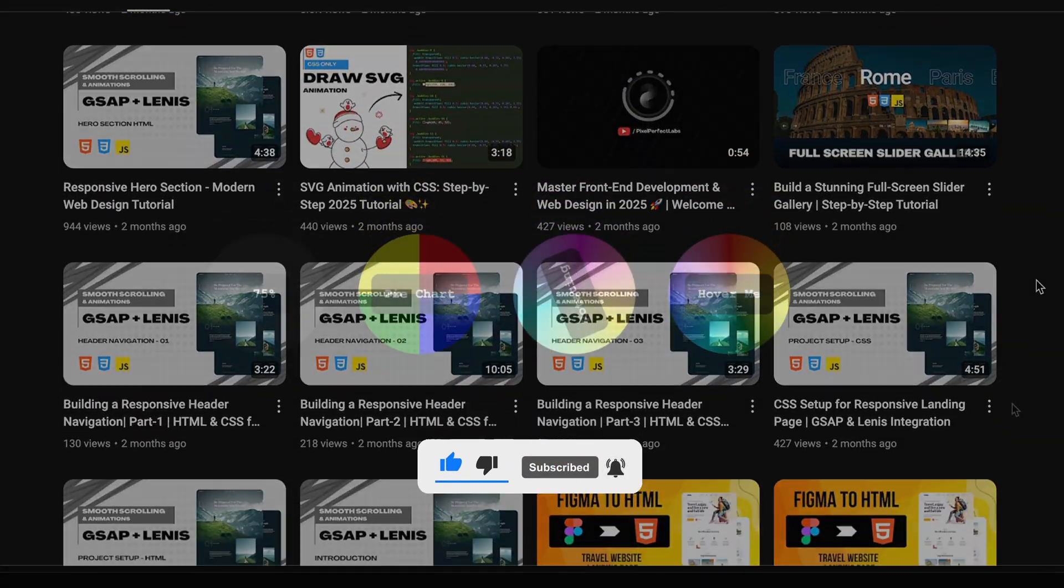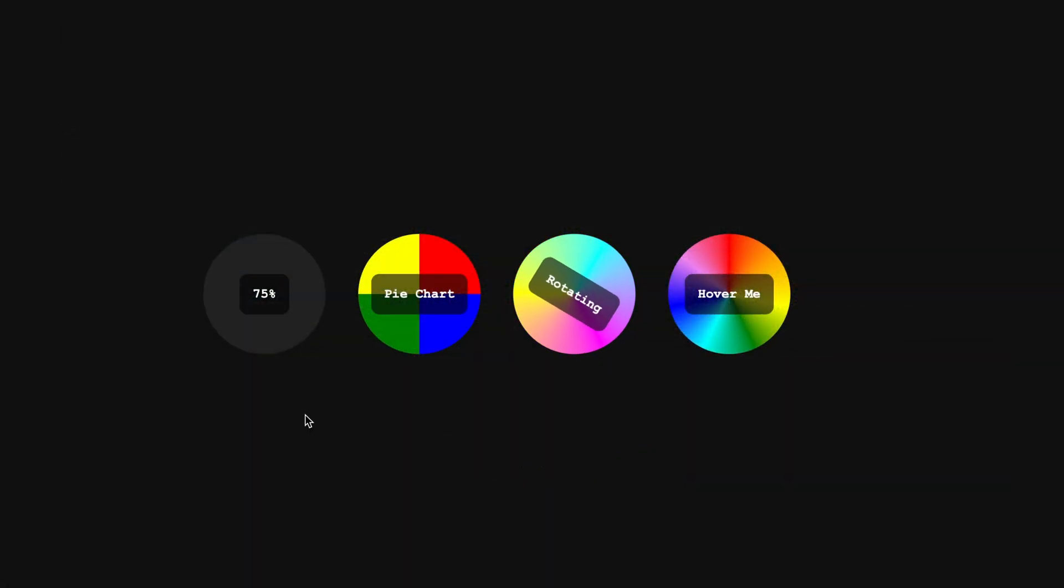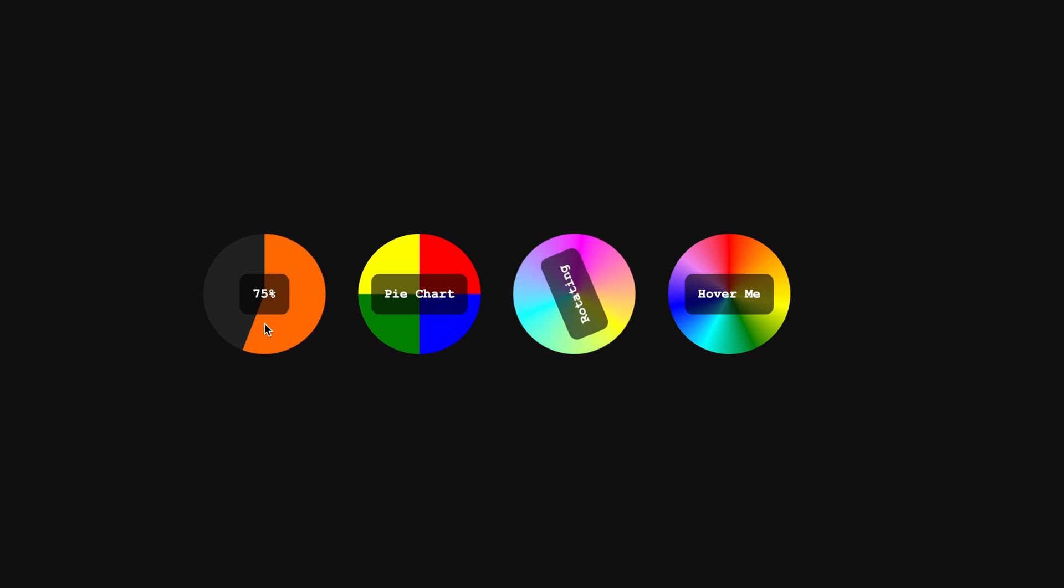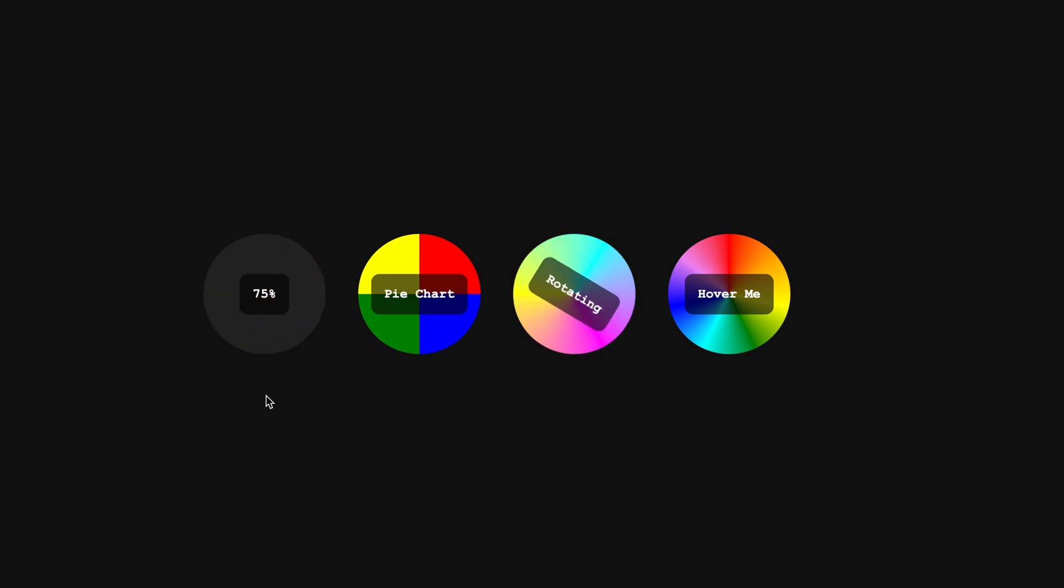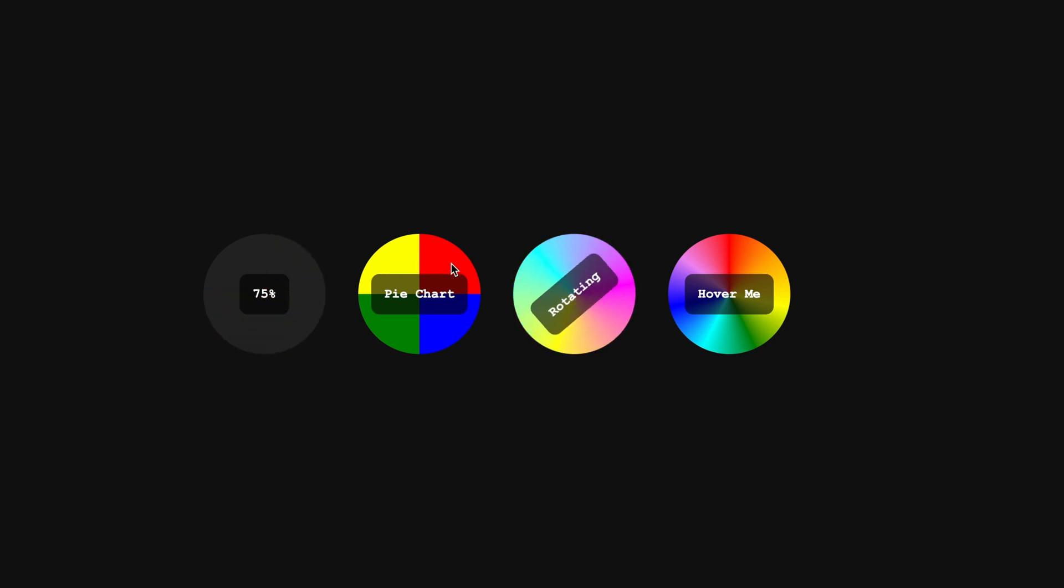Now, let me ask you something. Have you ever wondered how to create smooth circular progress indicators, multicolor pie charts, or even animated gradient effects using just CSS?